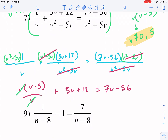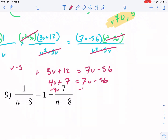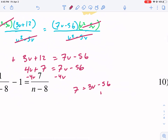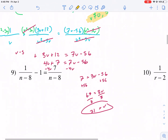Not as easy as before, but still not bad. We combine like terms: v and 3v gives 4v, and 12 minus 5 is 7, so we get 4v plus 7 equals 7v minus 56. Subtract 4v from both sides: 7 equals 3v minus 56. Add 56 to both sides: 63 equals 3v. Divide by 3: v equals 21. Check the extraneous solutions — it's not 0 or 5, so this checks out as a good solution.